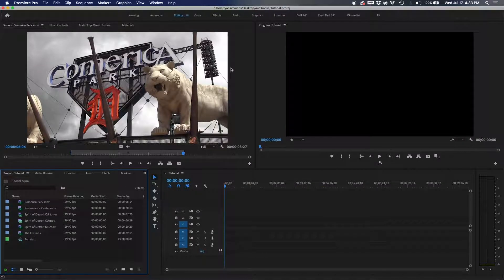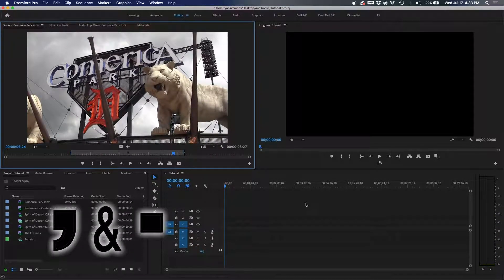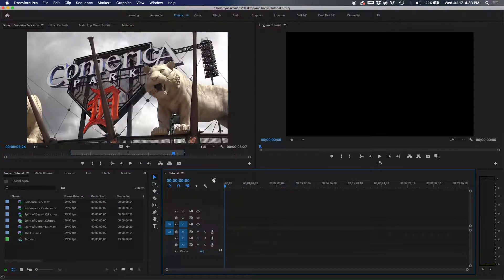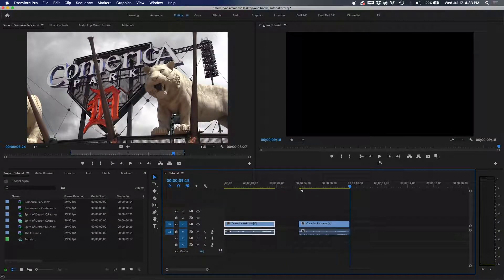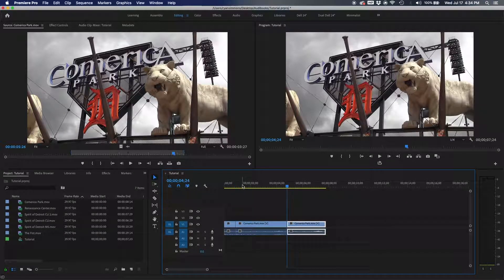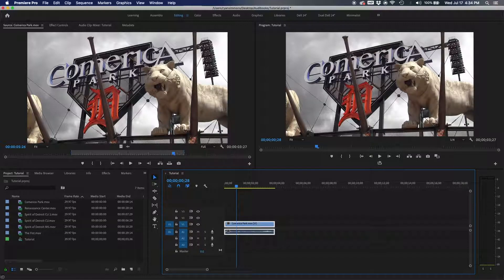The next one is insert and overwrite — your comma and period keys. With in and out points selected on a clip and a timeline ready, the comma key will insert wherever your playhead is. If your playhead is in the middle of a clip, it will split the original clip, add an edit right there, and put the source monitor clip right in between.